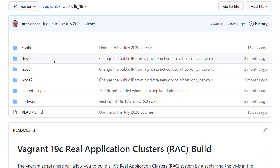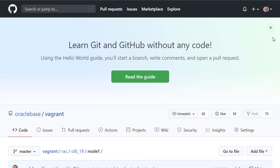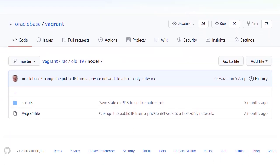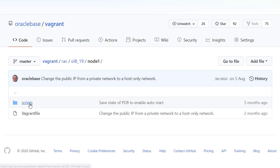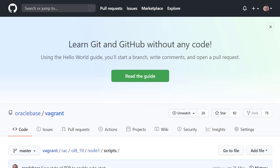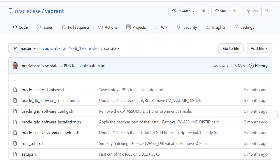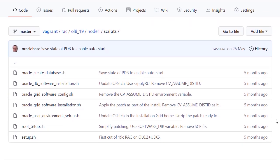Next we look at the node 1 directory. There's a Vagrant file to build the node 1 server, and a scripts directory for custom scripts. This is similar to the node 2 server, but we see a lot more scripts. Node 1 is responsible for performing the grid infrastructure software installation, configuration, database software installation, and database creation. As before, the root setup script calls all the shared and custom scripts to complete the node 1 build.